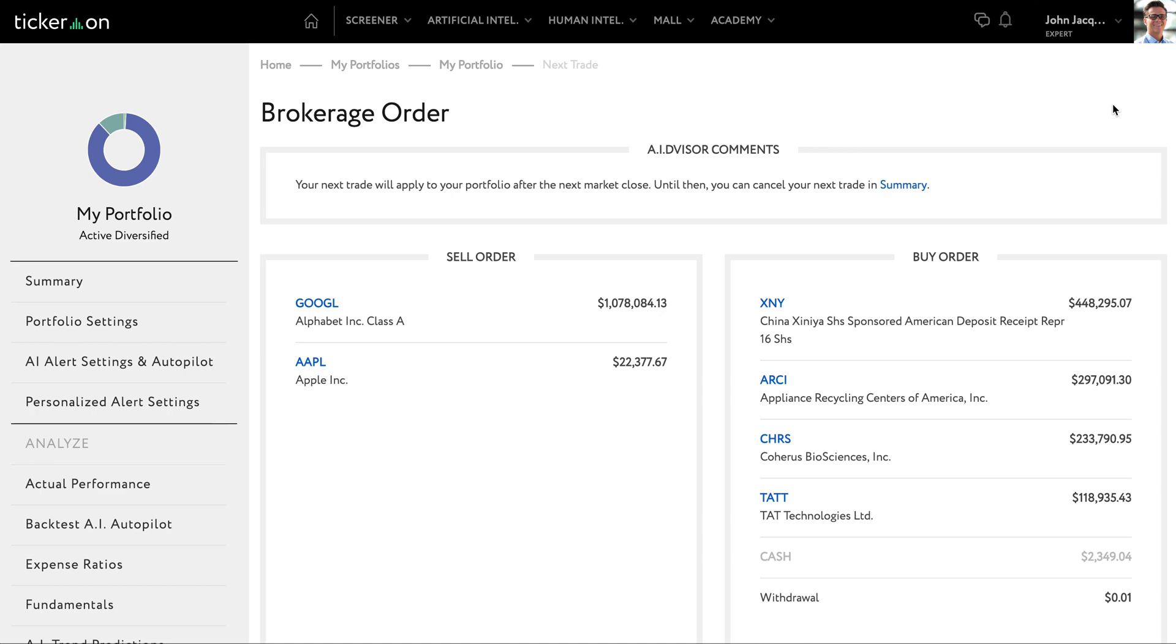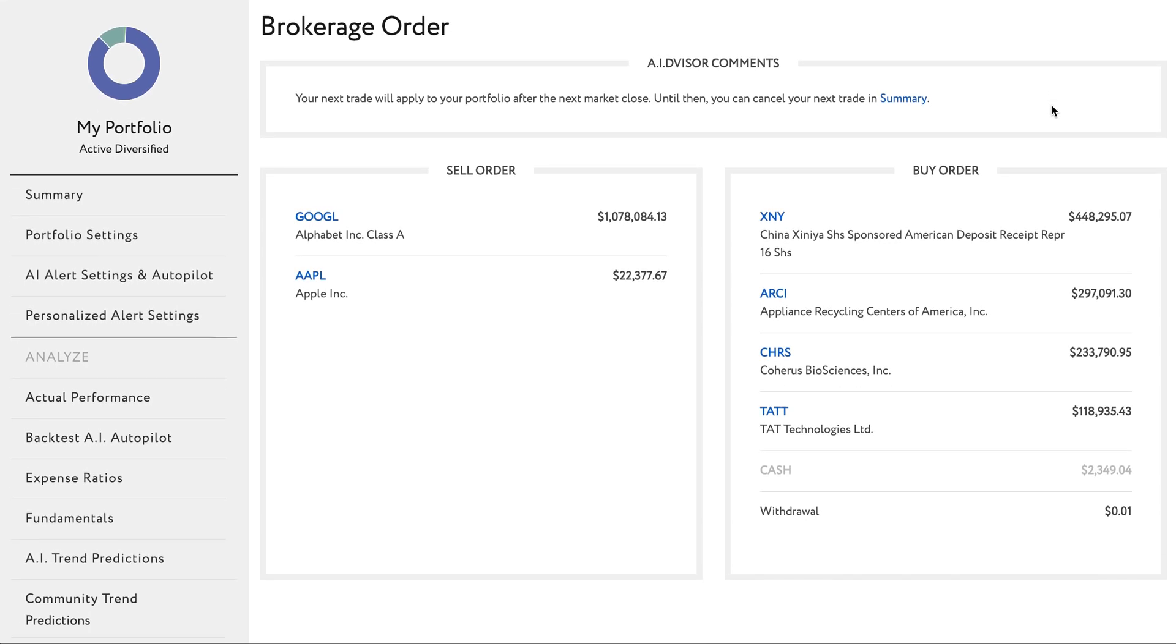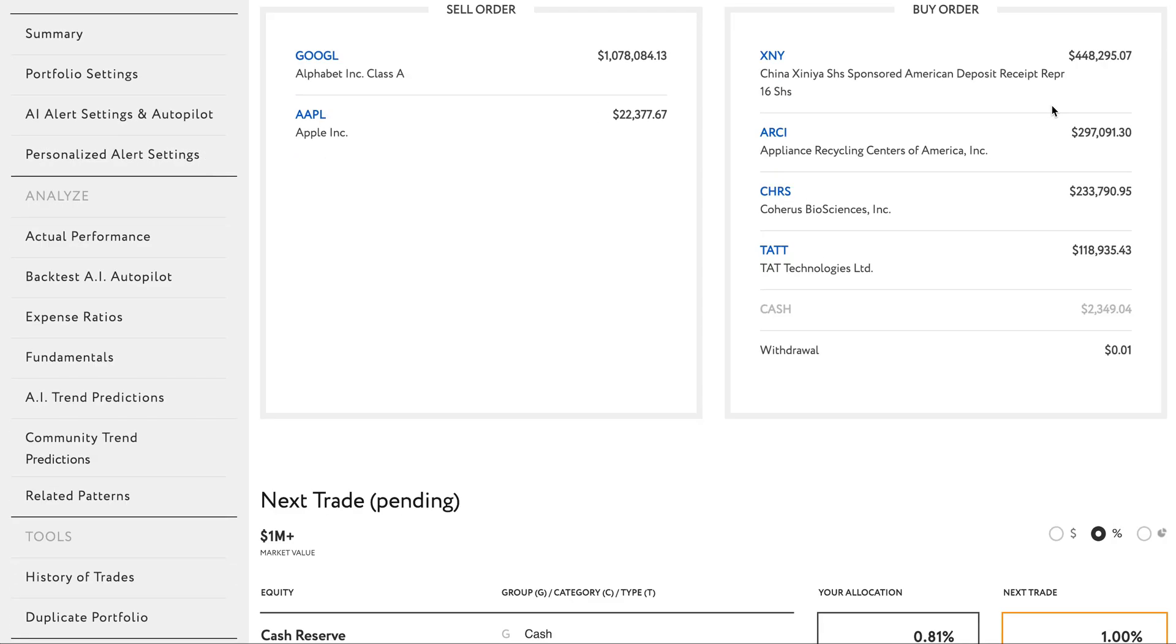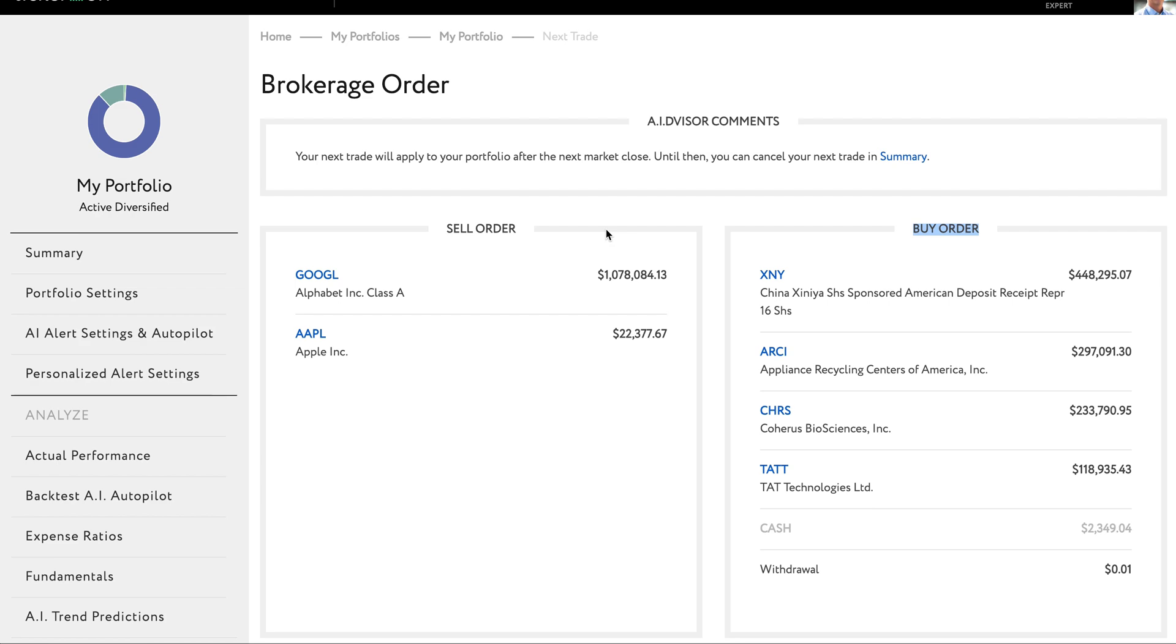The artificial intelligence has done all of the work for me. On this page, you can see what funds I need to sell and what funds I need to buy in order to get my portfolio aligned with the AI's recommendation. So now, all I need to do is log into my brokerage account and follow the AI's instructions for trading funds as laid out here.